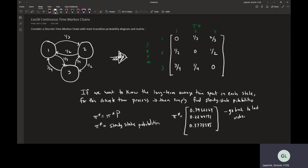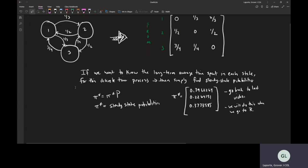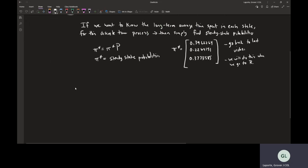We'll do this at the end when we go to R. We've done this before, but we'll prove that that is what it is. The idea here is that we're going to transition — we want to show how to transition from this discrete time to a continuous time.